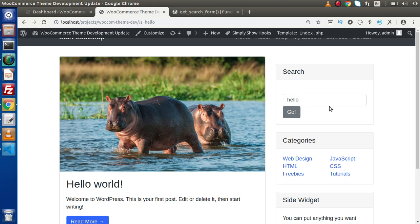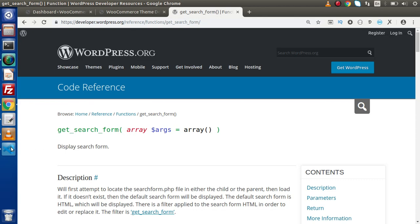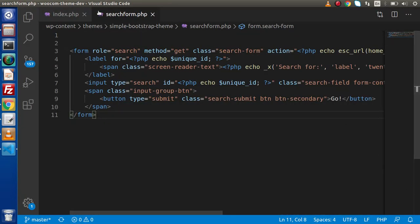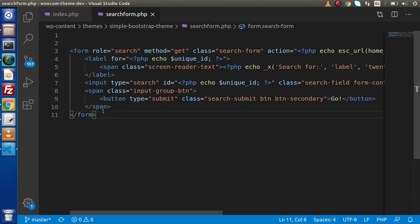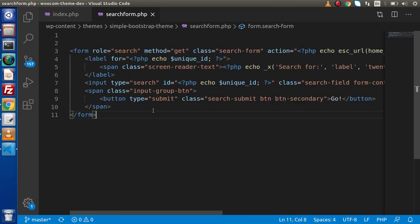We customized this search form in the last video by using the function called get_search_form. We also created one more file, searchform.php, and this is the form we have created.